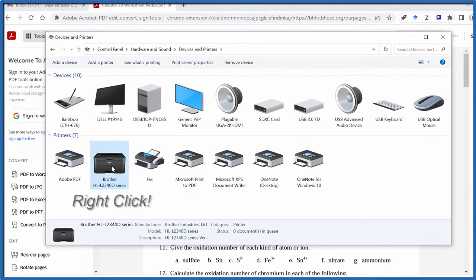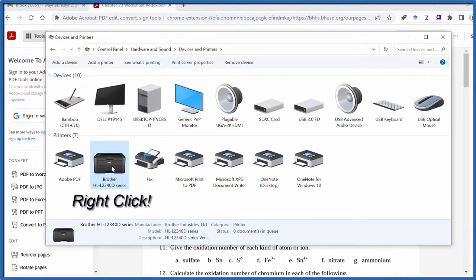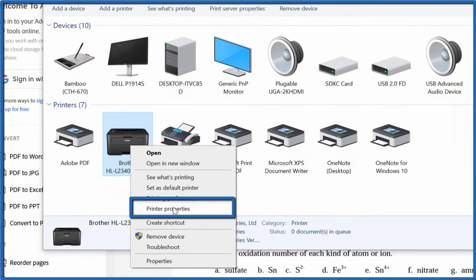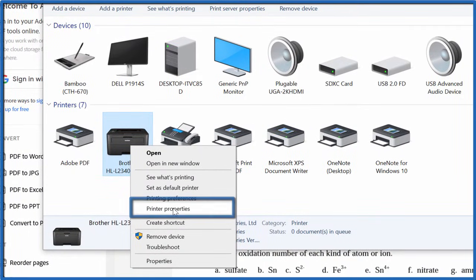And then I right-click on the Brother printer, the one I'm using, and go to Printer Properties. Don't go to Properties. You want to go to Printer Properties.